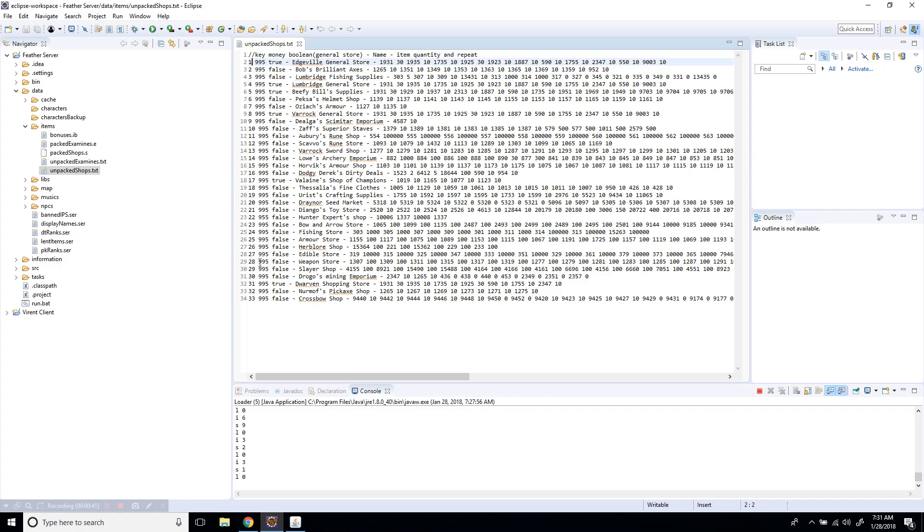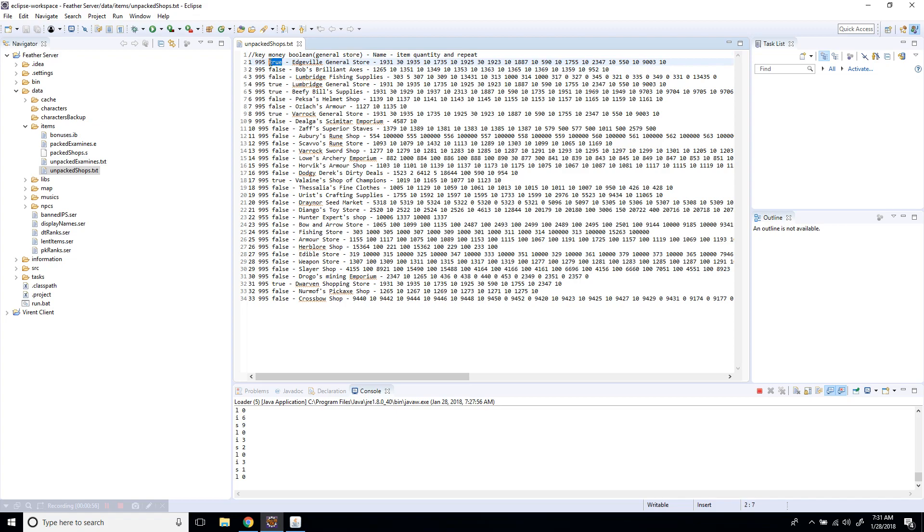This is the money value, so the currency will be 995, which is the regular default coins that will be used in the shop to buy stuff. This is just a boolean, I'm not too sure what it's referring to. This is the name, and these are the items that it's selling.